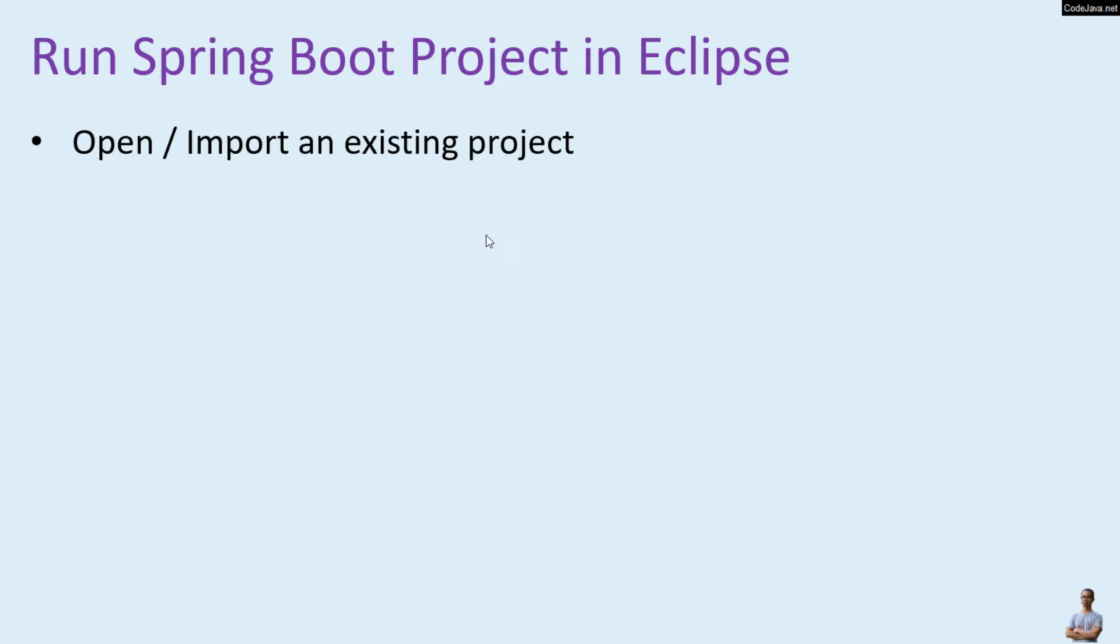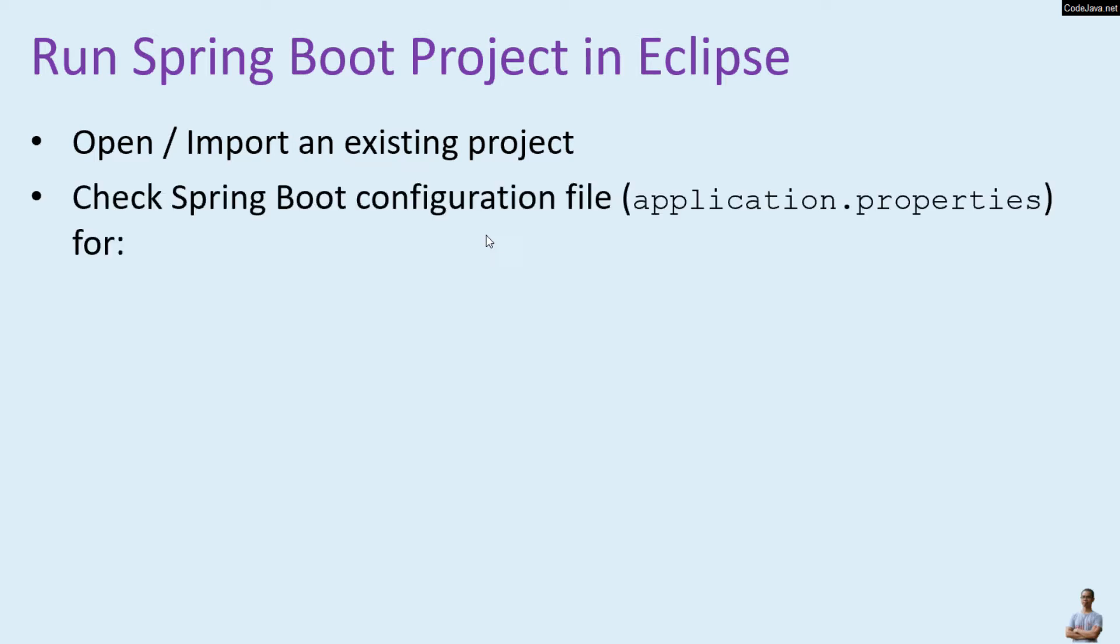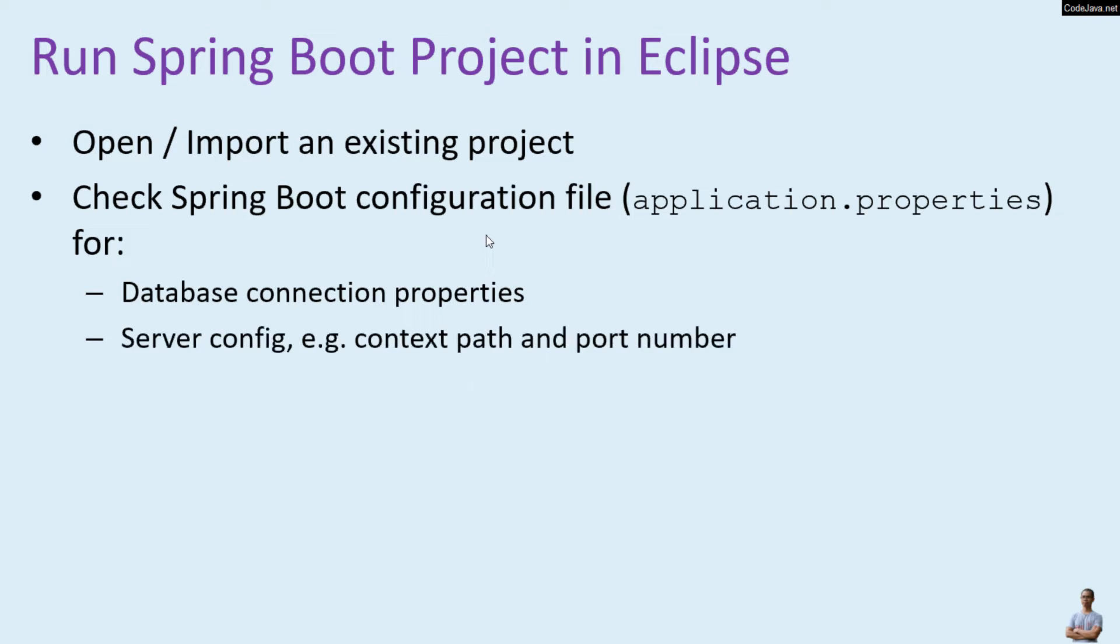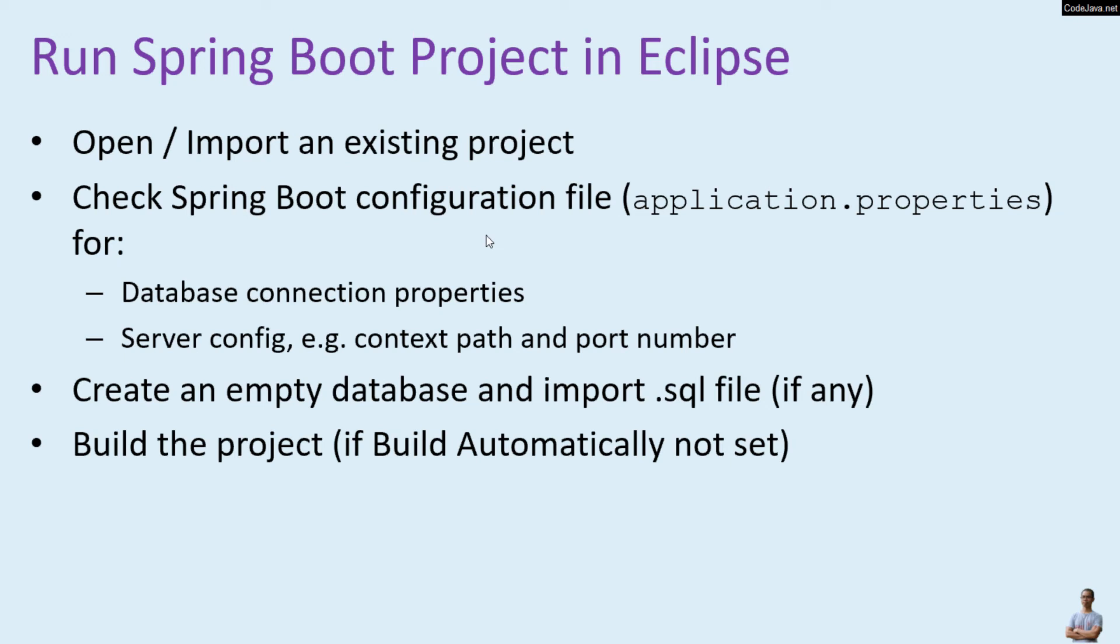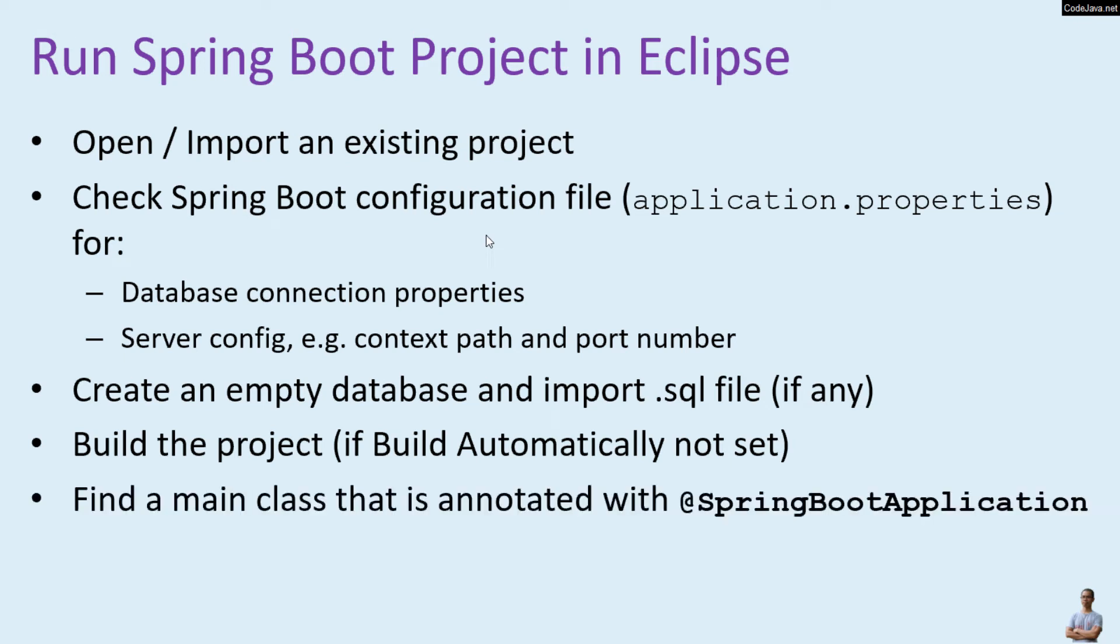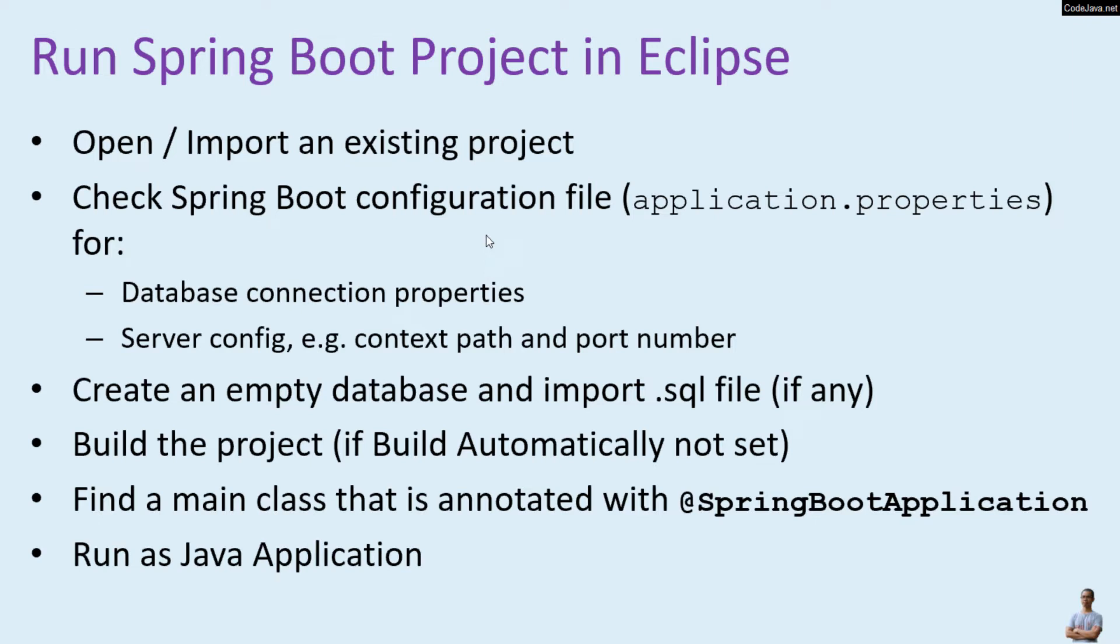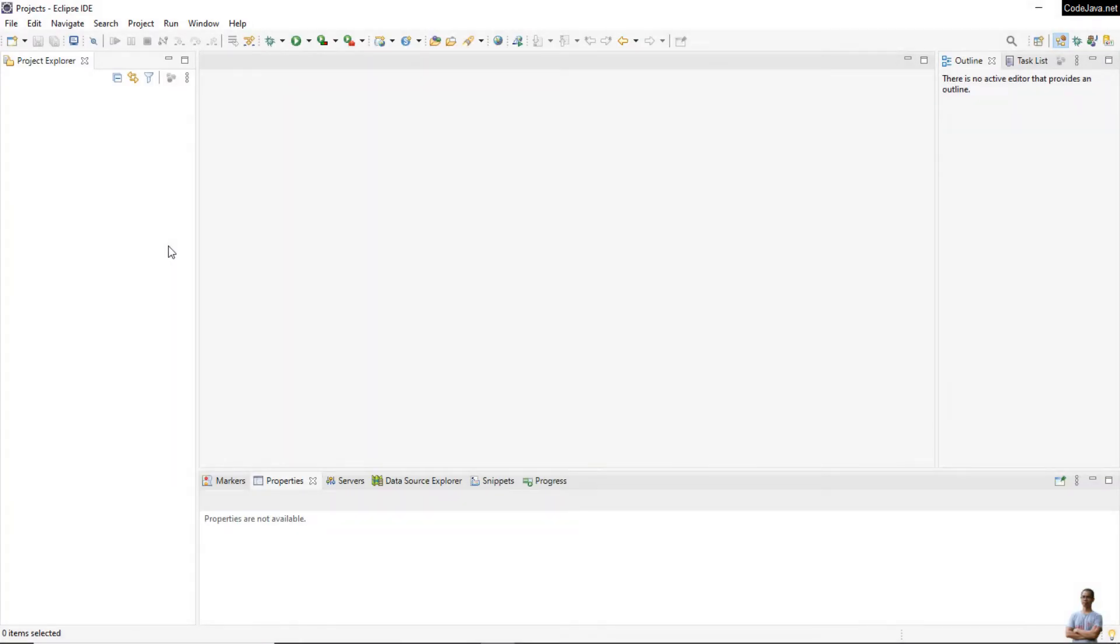Here are the main steps for running a Spring Boot project in Eclipse. First, you need to open or import an existing project, then check the Spring Boot configuration file - usually the application.properties file - for database connection properties, server config such as context path and port number. If the project requires a database, you need to create an empty database and import the SQL file. Build the project if build automatically is not set, and find the main class that is annotated with the SpringBootApplication annotation, and run as Java application.